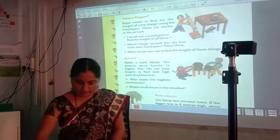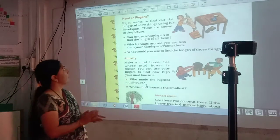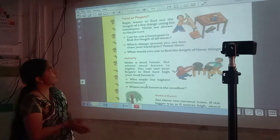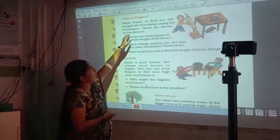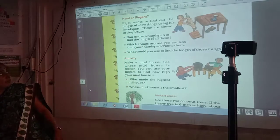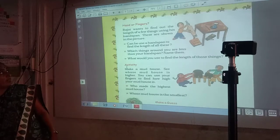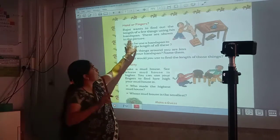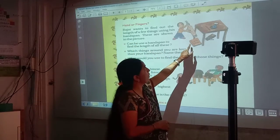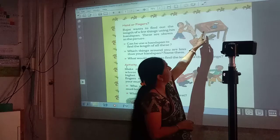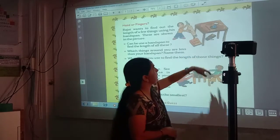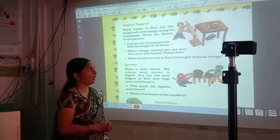Now see page number one hundred and six — hand or fingers. Rajat wants to find out the length of a few things using his hand span. These are shown in the picture. Here you can see there is a book, a bag, a pencil, an eraser, a sharpener, a matchbox — these things are shown in the picture.